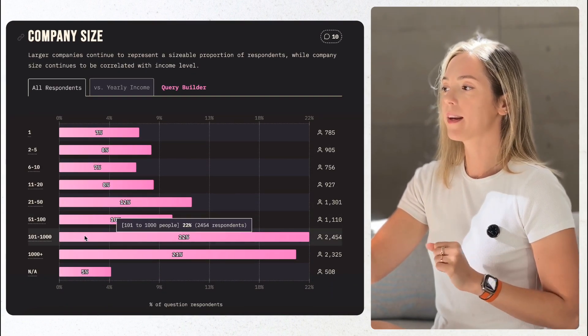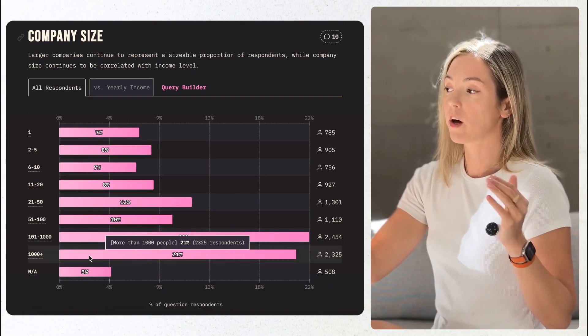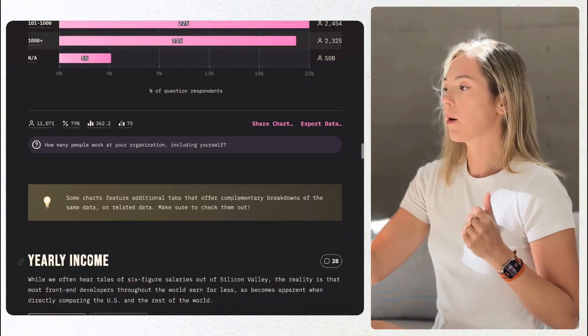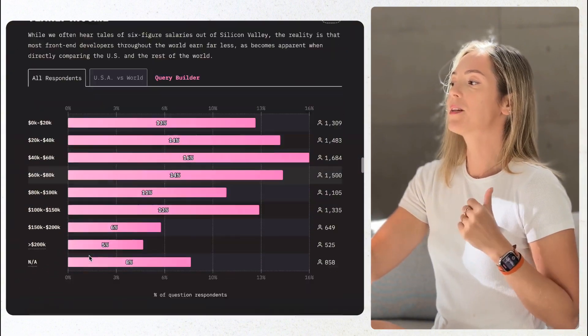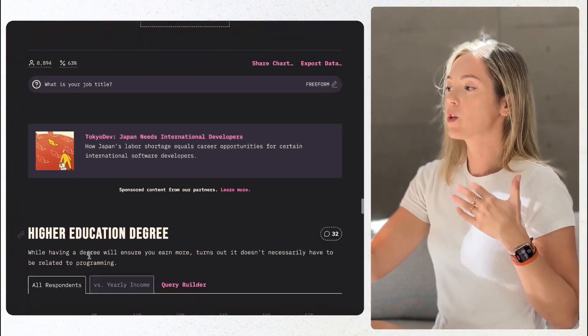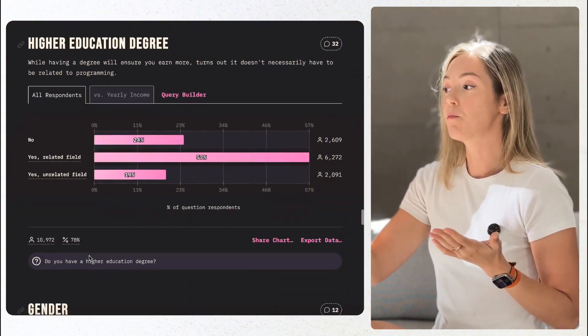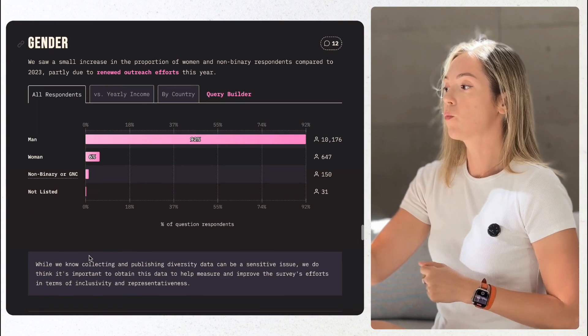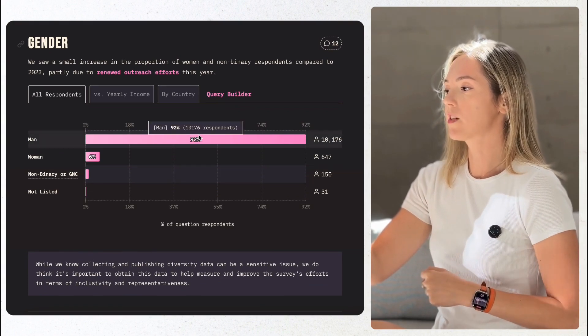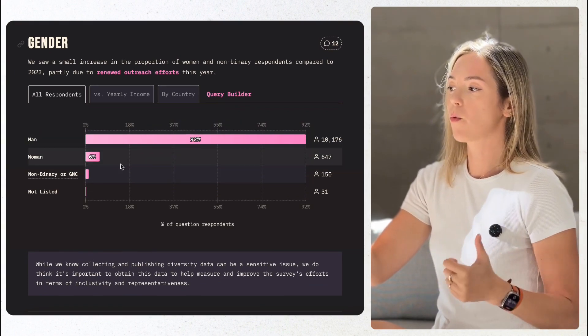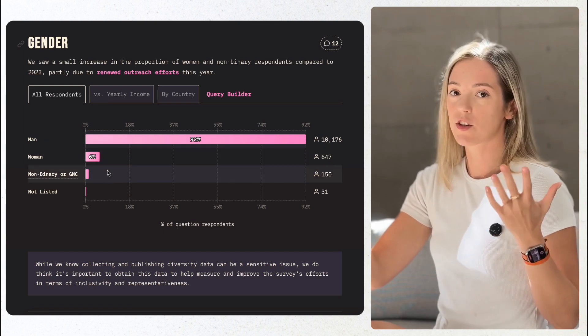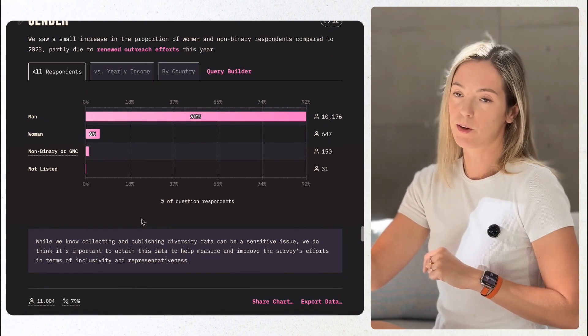43% of responders combined are currently employed at 100 to 1,000 or 1,000 plus company size, almost identical to the last year. As a woman, I'm glad to see better representation of women at 6% of responders this year comparing to 4 in 2023. This percentage is still pretty minuscule.